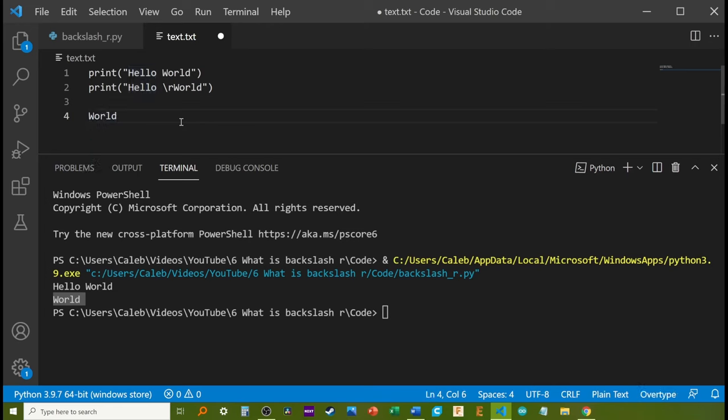Since the cursor had been moved back to the beginning of the same line, world overlapped the word hello.